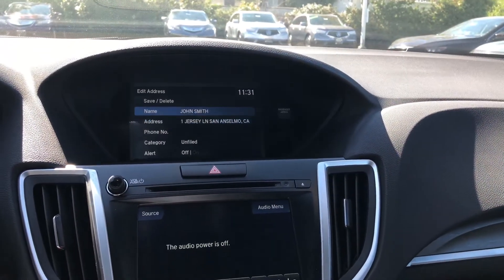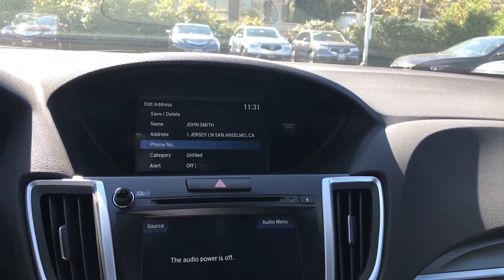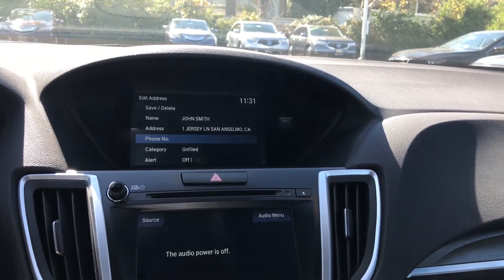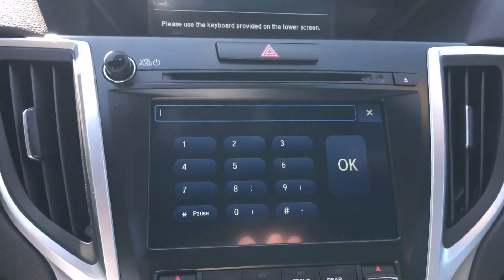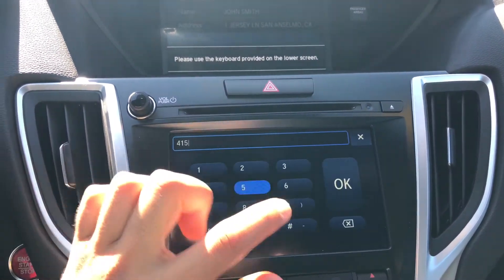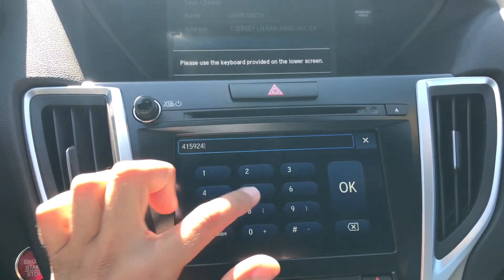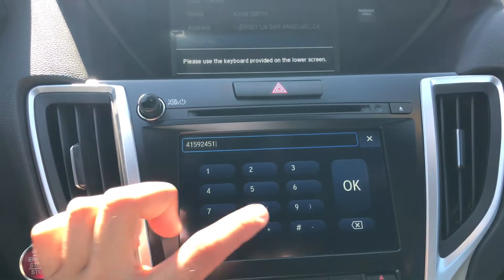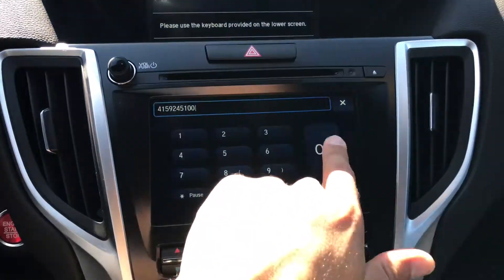So I've got his name and his address, and now I can add his phone number by pressing enter. On the bottom screen I'm going to add the number and hit OK.